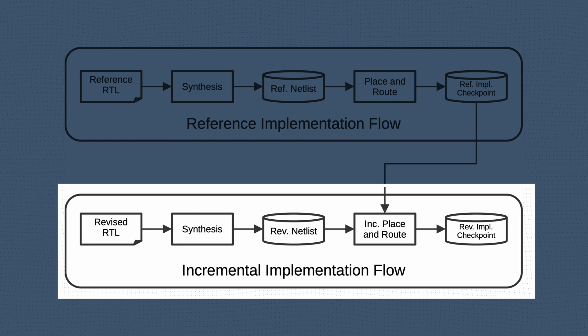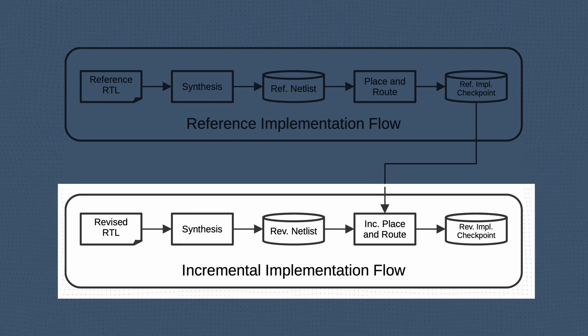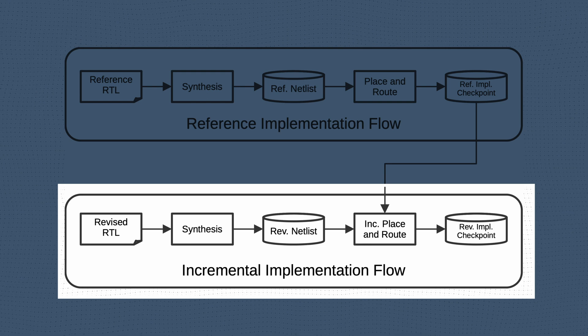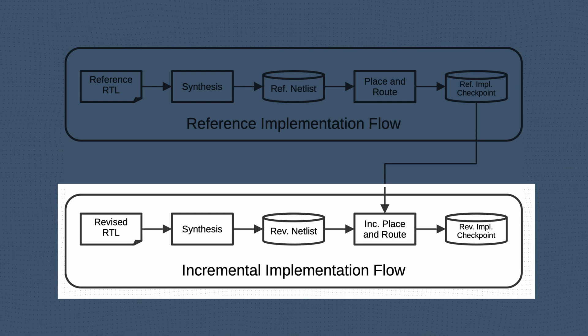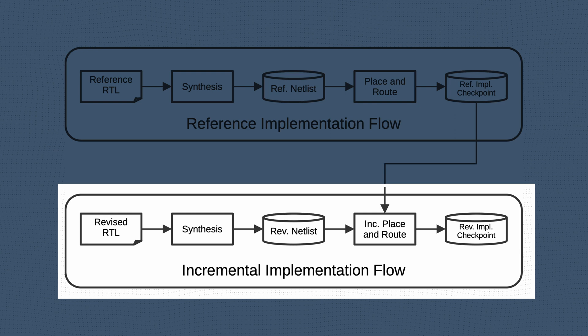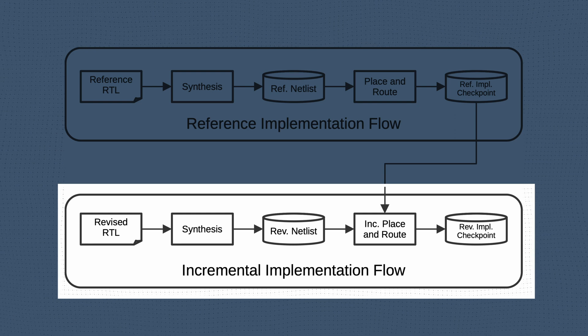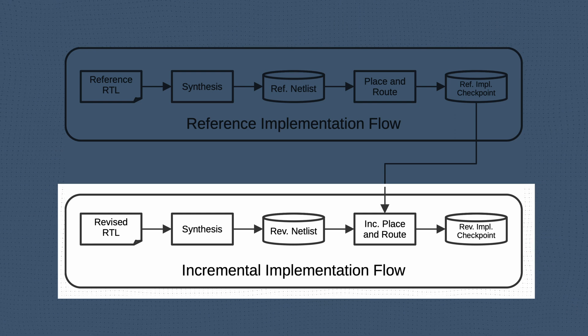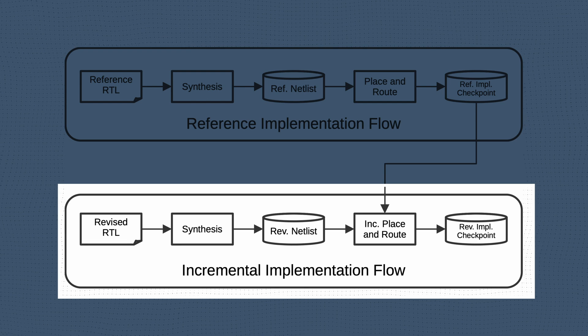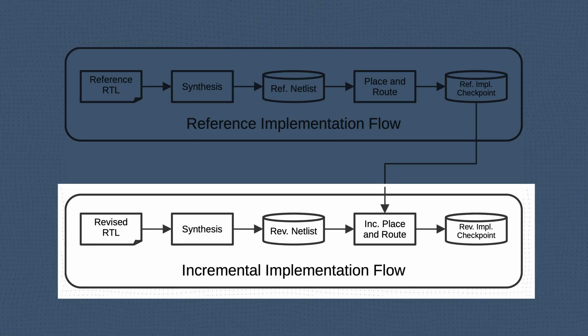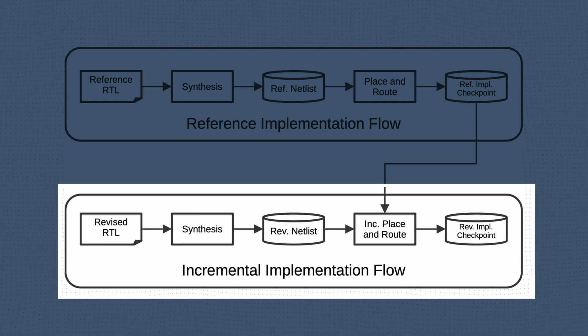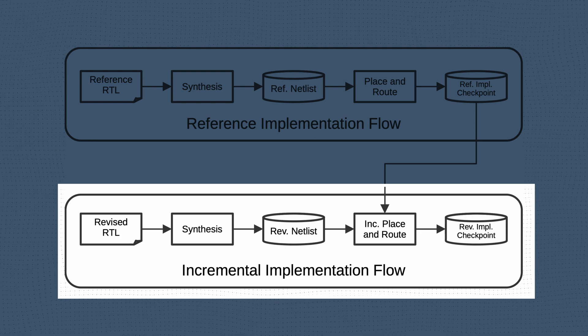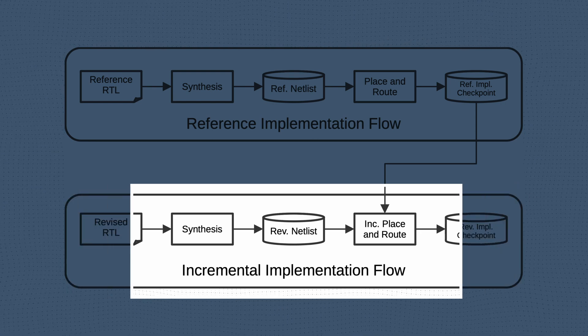The tool will then try to reuse the results from the reference implementation checkpoint as much as possible, while including the relatively minor changes from the revised RTL. This should lead to a new implemented design that retains the good results from the reference run and includes the updated logic, while also reducing the implementation runtime. Let's take a look at an example.